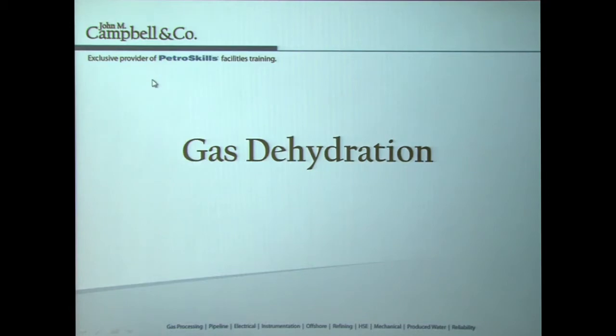Hi there. My name is Harvey Molino, and if you've just joined us then you've missed some rather impressive discussions on what to expect when you attend a John M. Campbell G4 gas conditioning and processing course. Today we are going to talk about gas dehydration using triethylene glycol, TEG.